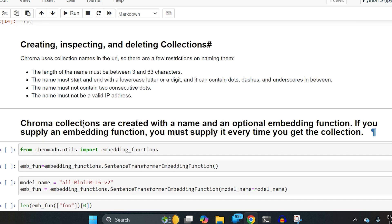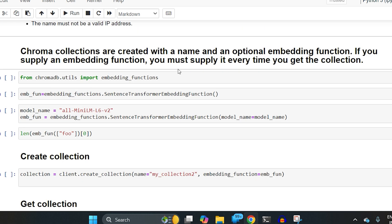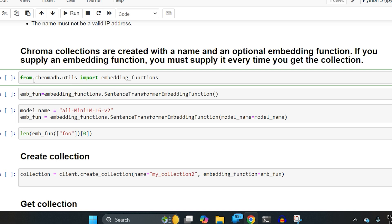Now, can I change the embeddings ChromaDB uses? ChromaDB is a vector database where whatever text you have, it automatically calculates the embeddings and saves them. Whenever a query comes in, it checks the distance between the query embedding and the document embeddings and returns the result. A user might want a separate embedding function — to do that, from chromadb.utils import embedding_functions.